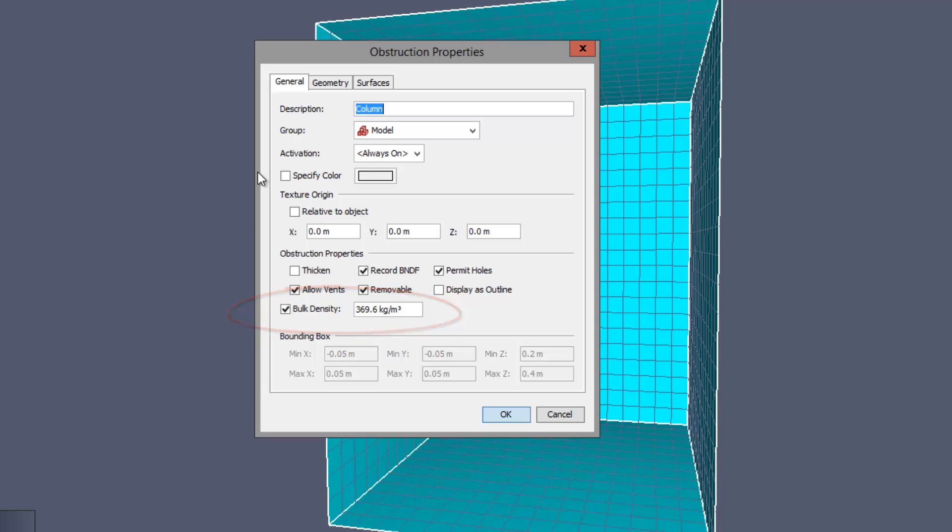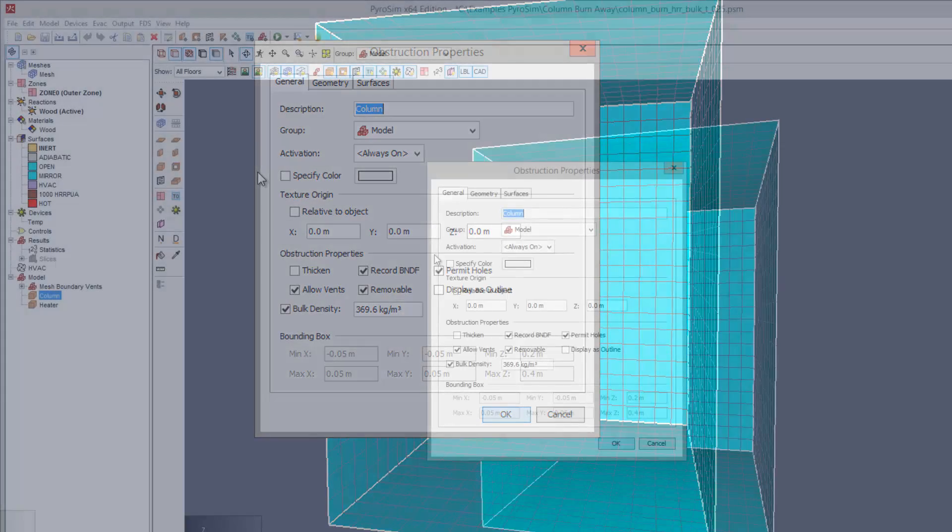This is an important option that says FDS should calculate the available fuel mass based on the volume of the obstruction and the bulk density, not the surface thickness.